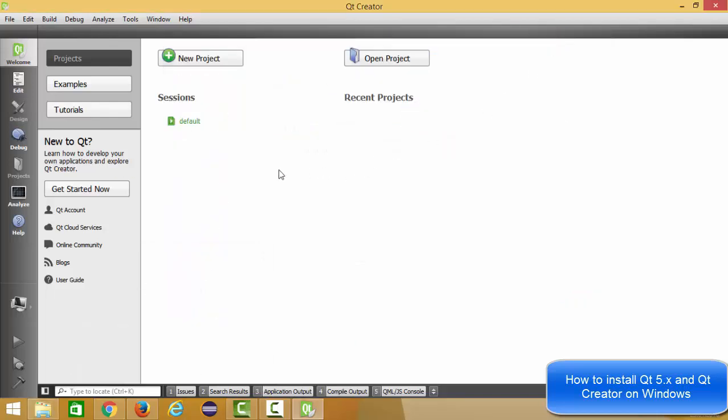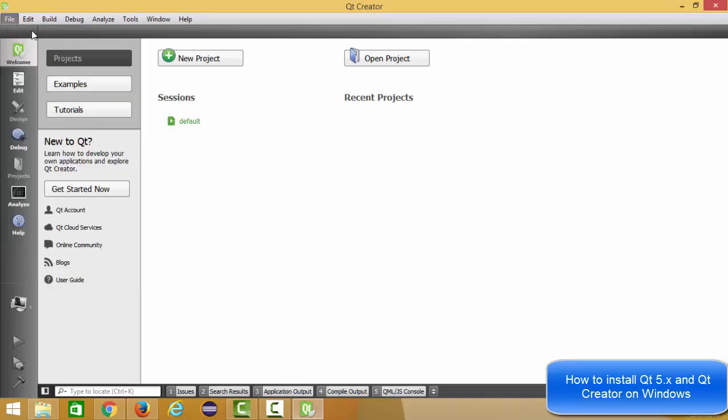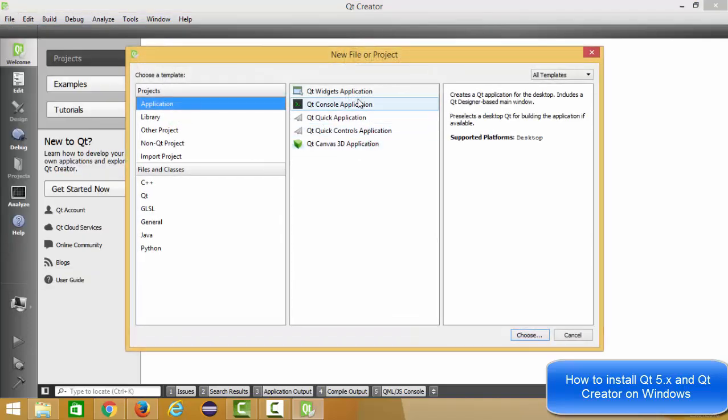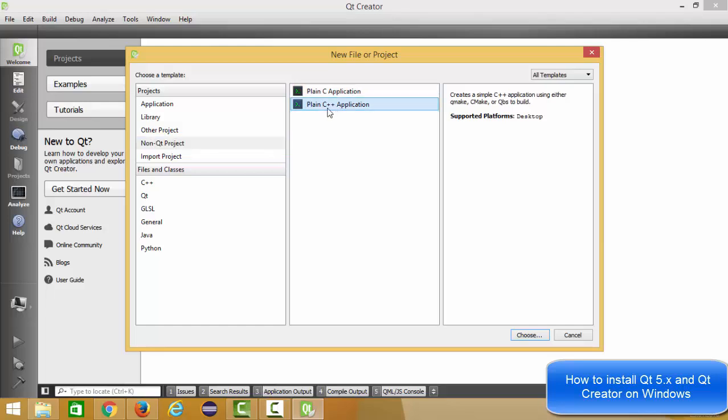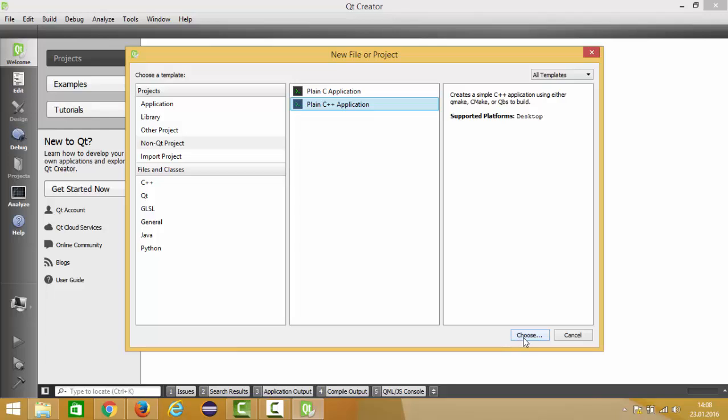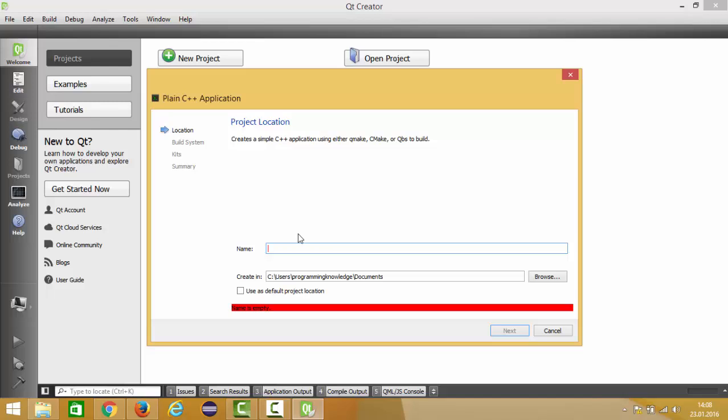Now we can create our first project. You can just click new project from here or you can go to files, new project. In here you can choose the kind of project you want to make. For example, we want to make some kind of a C++ program. You can just go to non-Qt project which is going to give you this interface. In here you can choose a C++ or C application. I'm going to choose this C++ application and then click choose. In here you need to give the name to your project, so just give test for now.